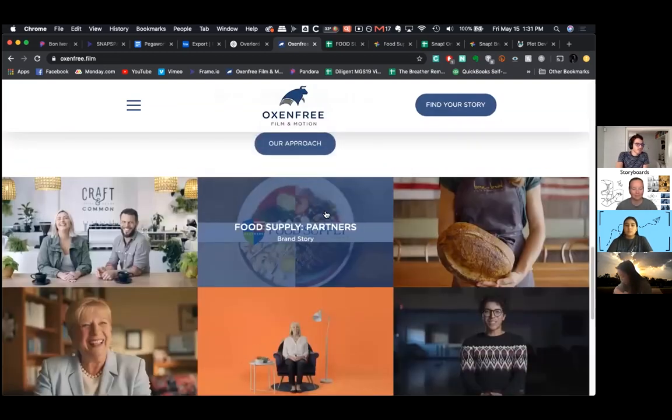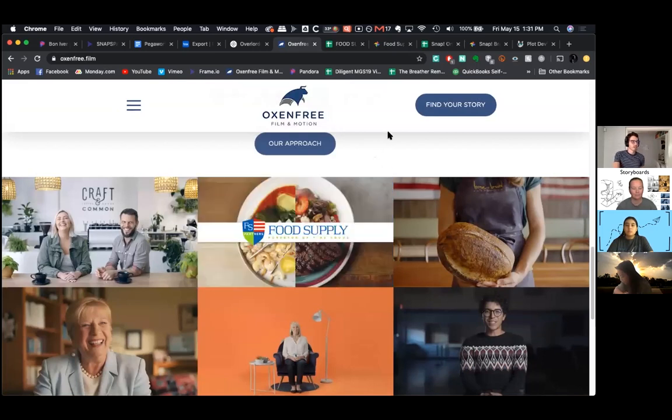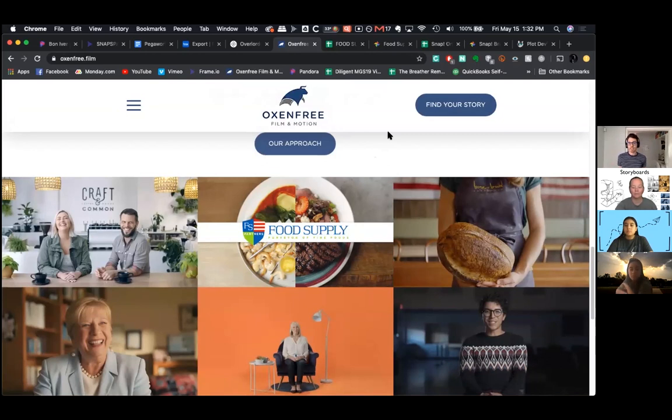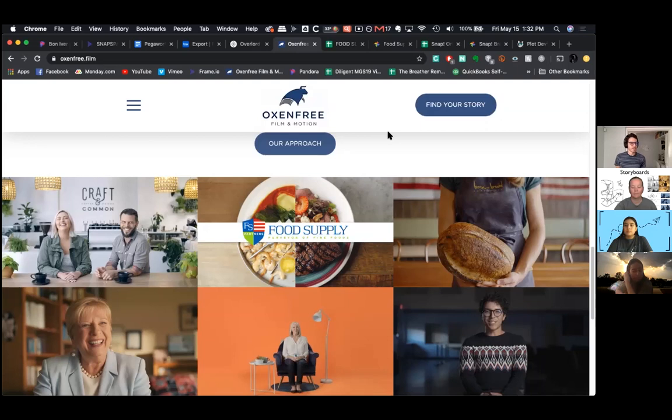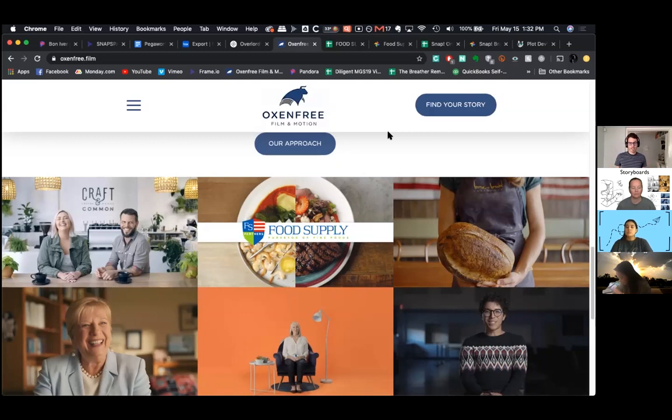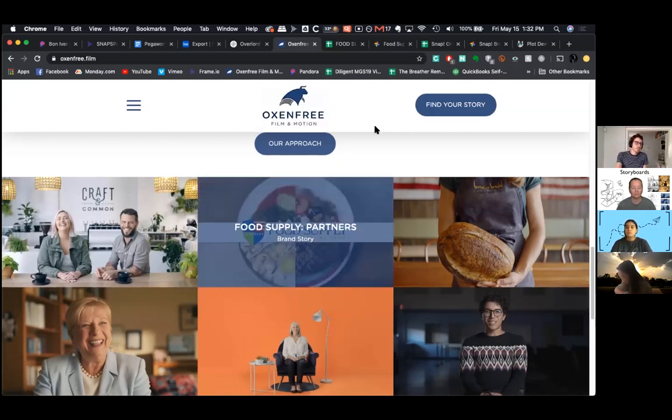Our first one is Food Supply Partners. It's a brand documentary, and they are a food supplier in Daytona Beach, and they provide the food ingredients for a ton of restaurants in Volusia County. We chose to focus on some of the restaurants they serve and script out a dramatic film that had them come alongside these restaurants and help them achieve their dreams of having a successful restaurant.